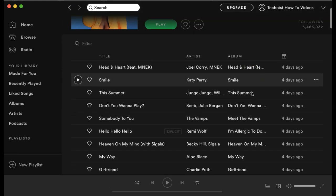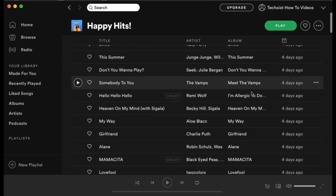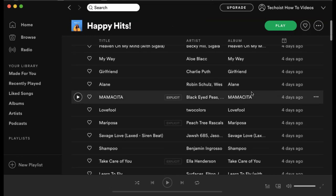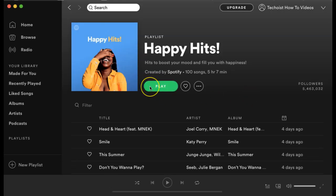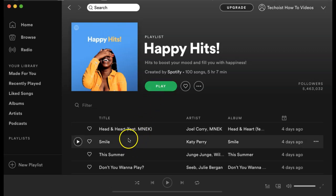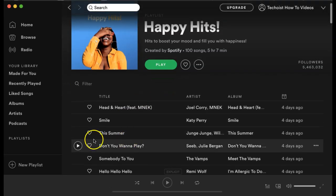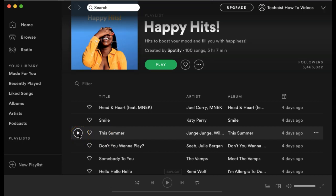When you scroll down, you can see all of the songs featured. If you want to just start playing the full playlist or album, you can click play. If you want to listen to a specific song, you can hover over the song and click the play button on the left hand side.